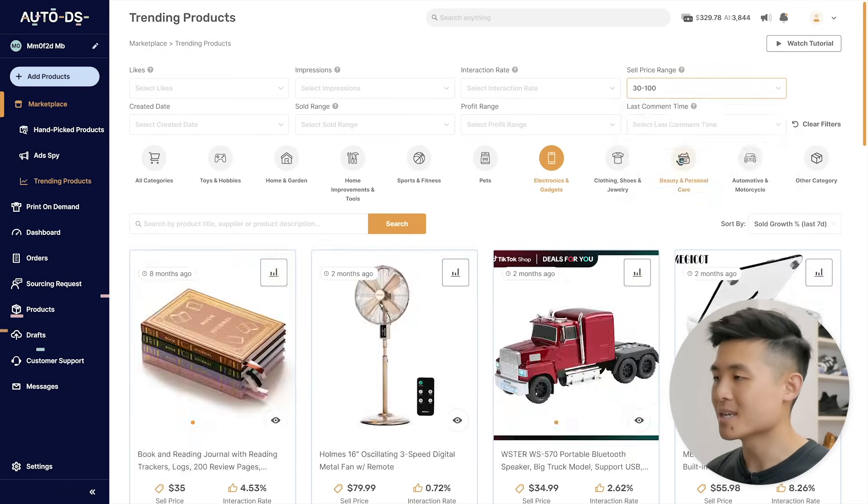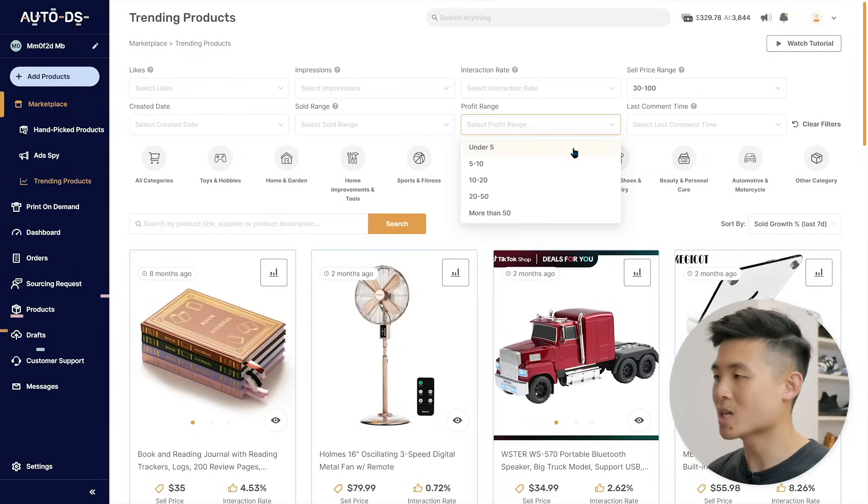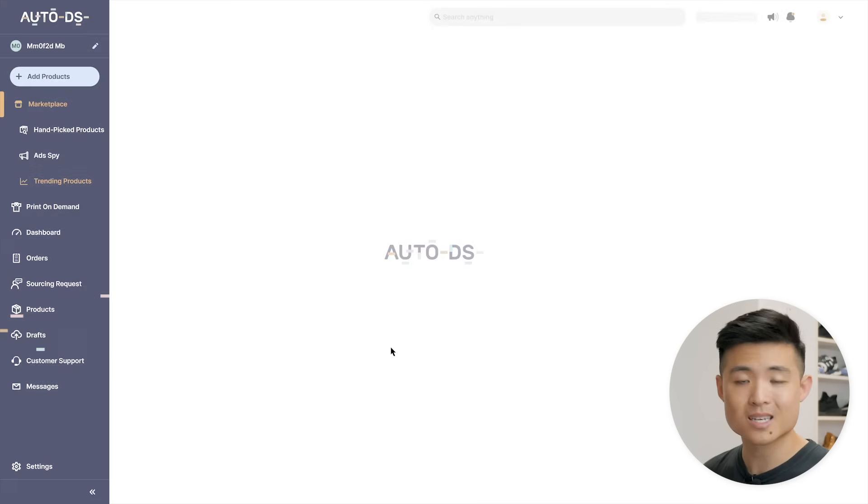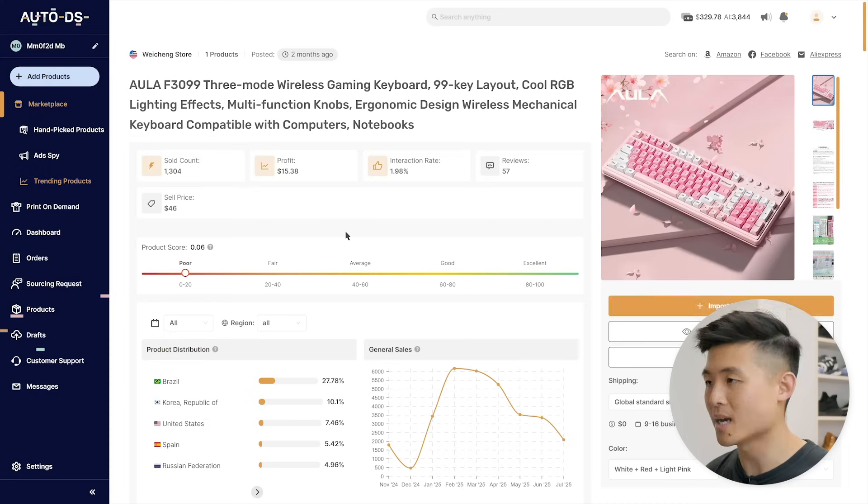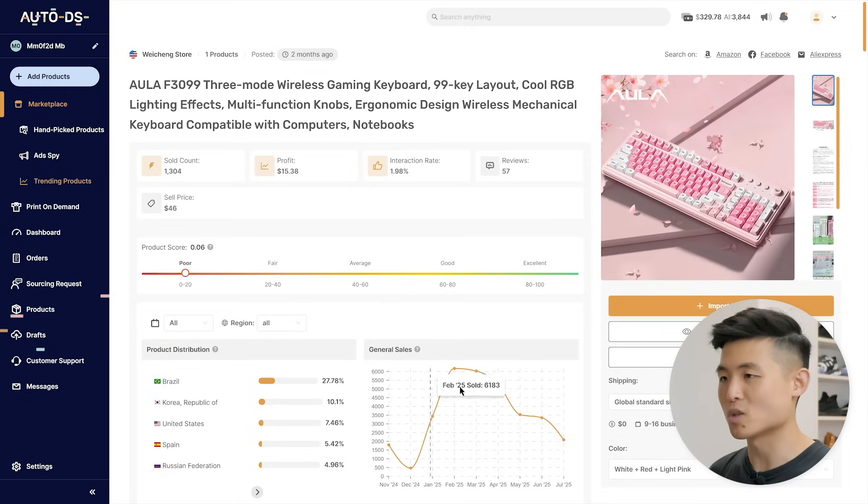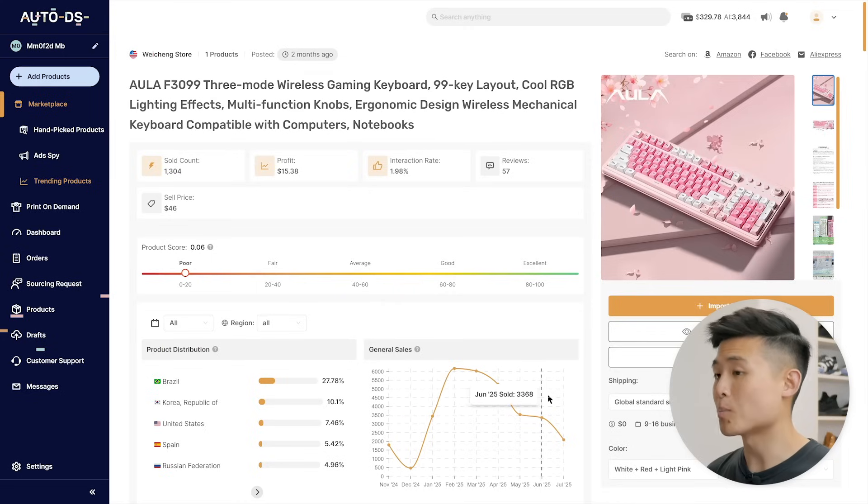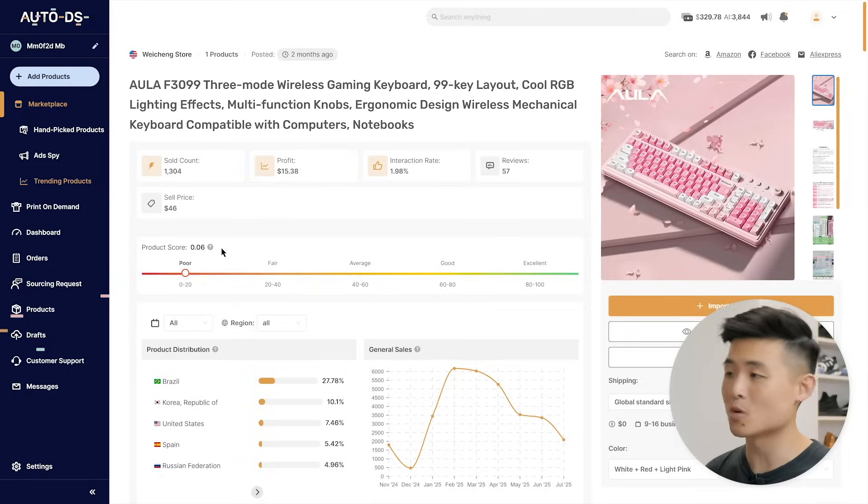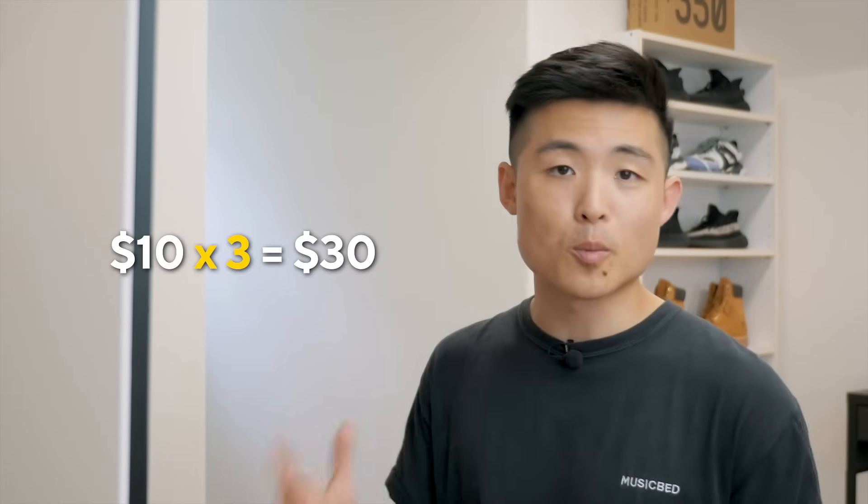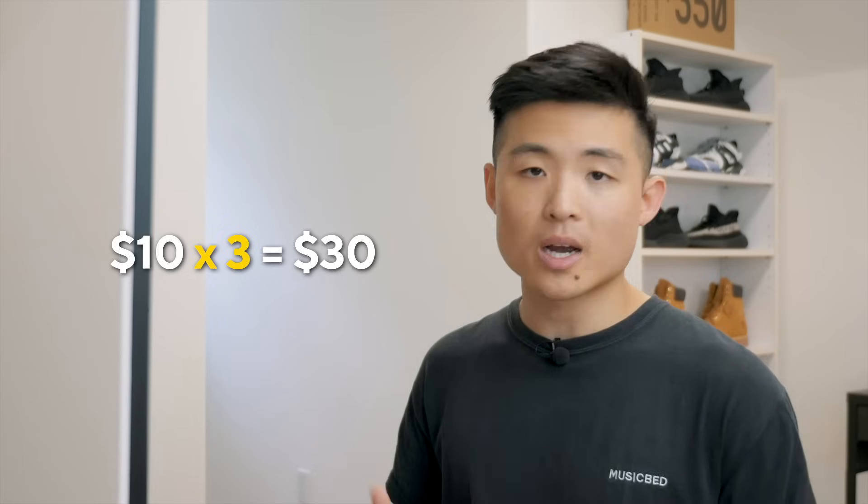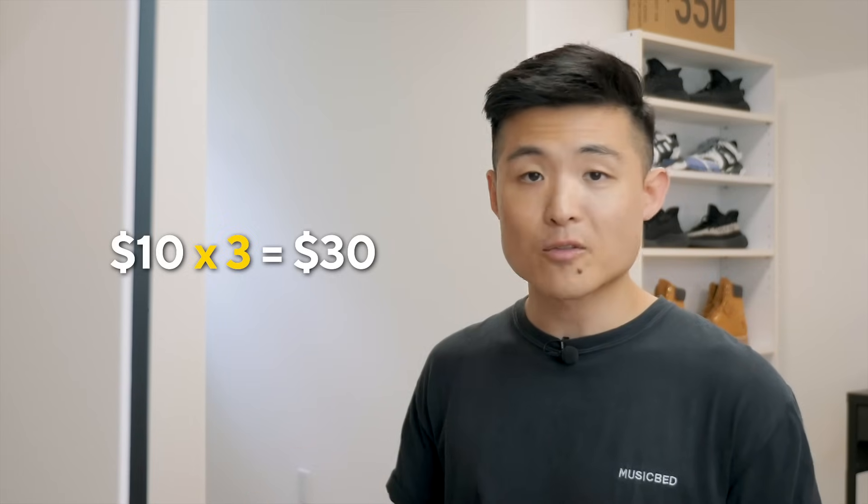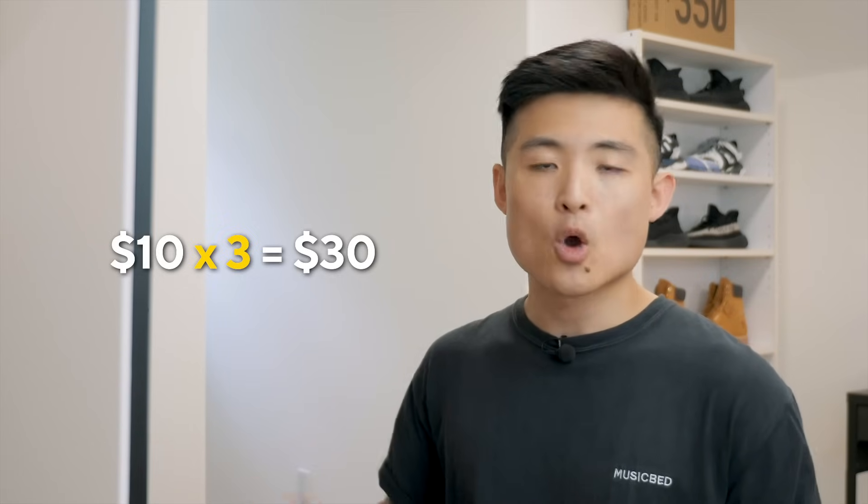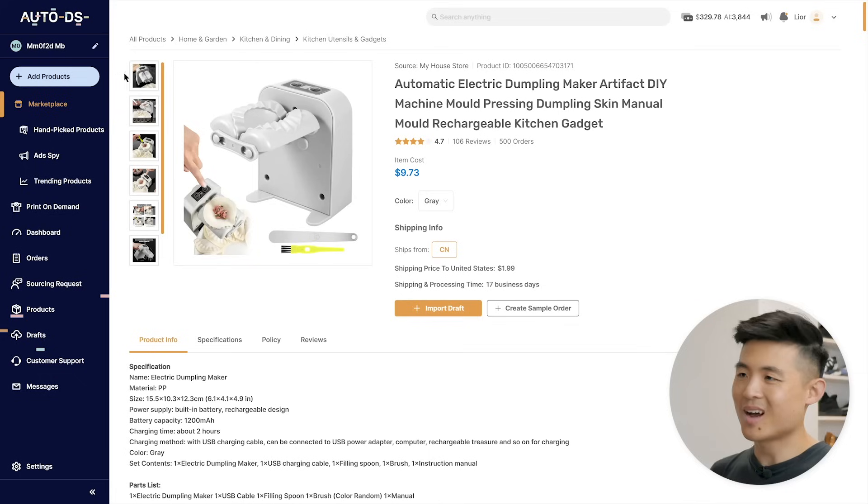You can also visit trending products to research top selling products that are trending on social media. You can filter by niche, sell price range, profit range, and more, and click into products to view more data like its potential profit and general sales over time. There's a product score too that makes it easier for you to decide if you should sell it or not. I suggest choosing products you can sell for at least three times their costs. For example, if a product costs $10, I price it at $30 or more. This gives enough margin to cover item costs, advertising, and other business expenses while still leaving room for profit.